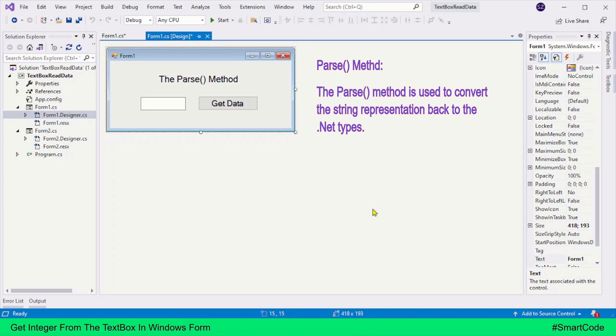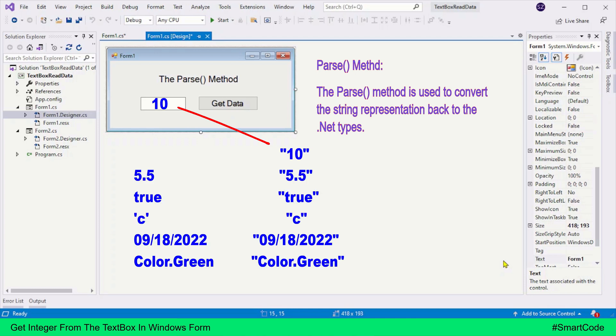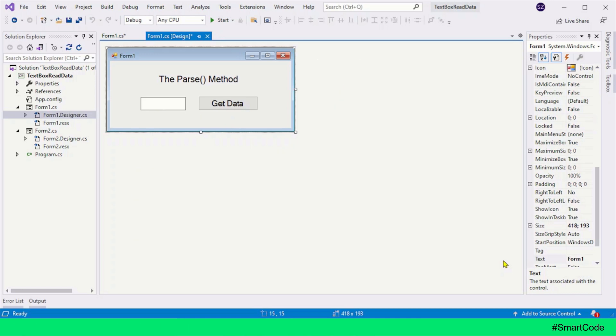Now coming back to the Windows Form, Windows Form is also such an application that provides string type data. If you provide the integer value 10 to the text box, in the code you won't get that numeric value. You will get the string equivalent of that value. The same is true for other types like floating point numbers, boolean, characters, date and time, enums. To convert the string equivalent of these types back to their original types, we need to call the Parse method. That was a bit of explanation. Let's now jump to the code and see how we code it.